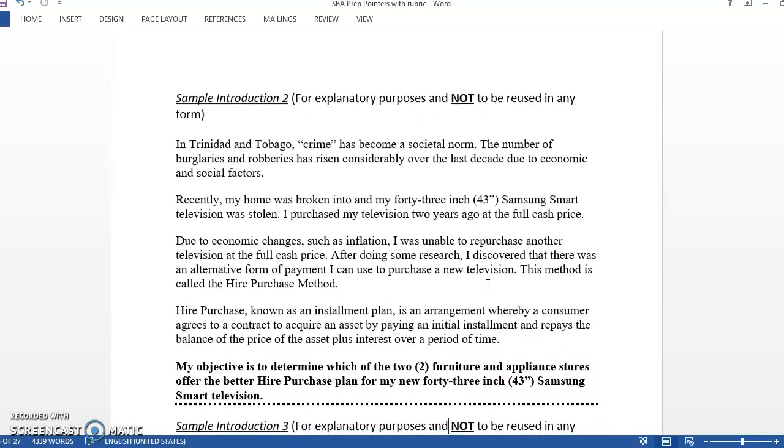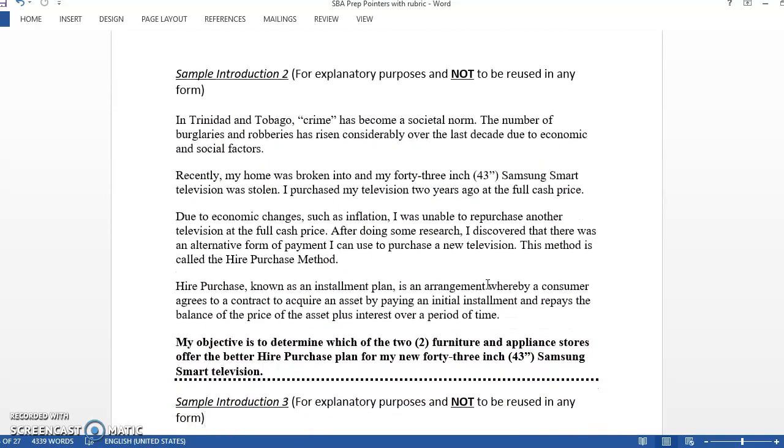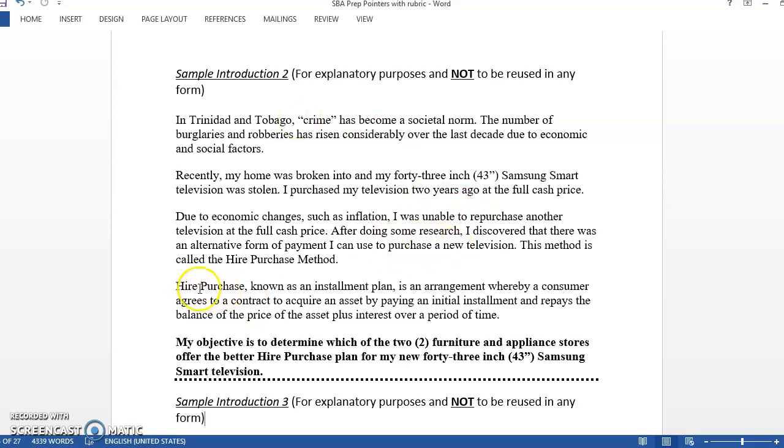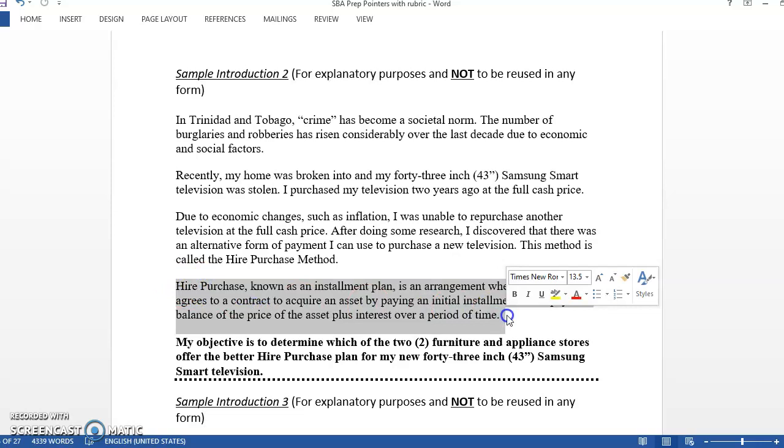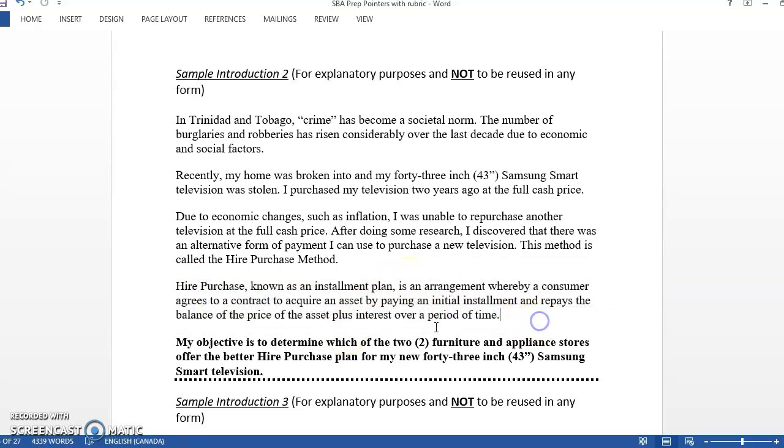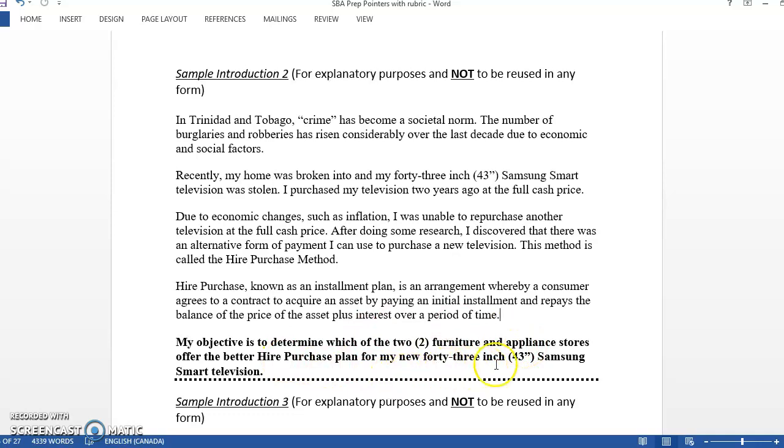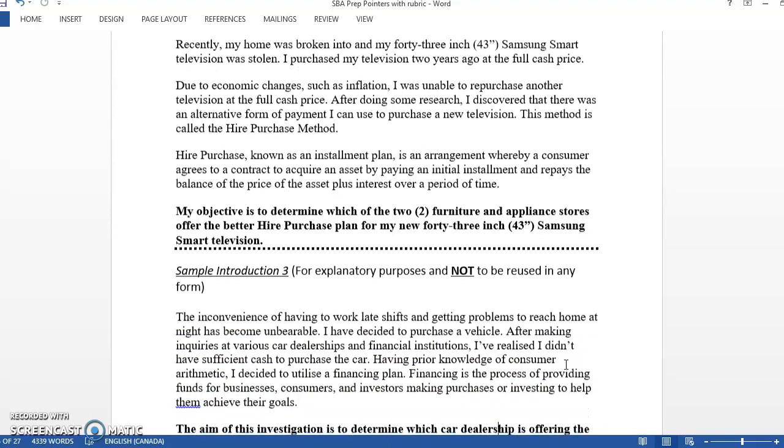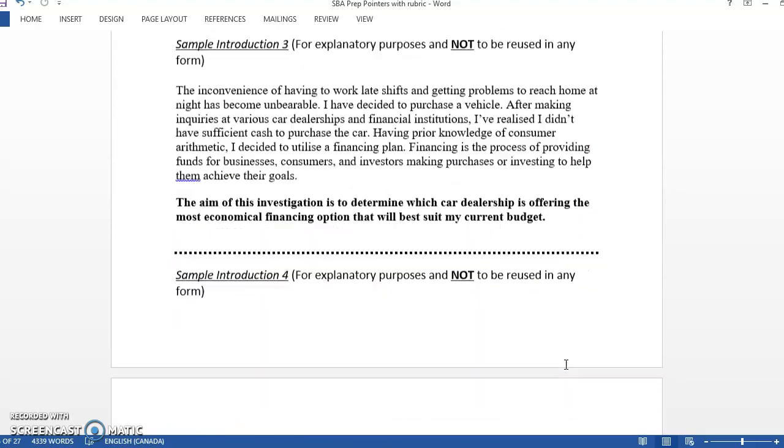This is the next one. Same idea - his TV got stolen, he wants to buy back a new TV but doesn't have enough money. He has a different definition from somewhere else. His objective is to determine which of the two stores he visited is offering a better higher purchase plan. He was more specific with his item - it wasn't just a refrigerator like the last one, he wants a specific size and brand of television.